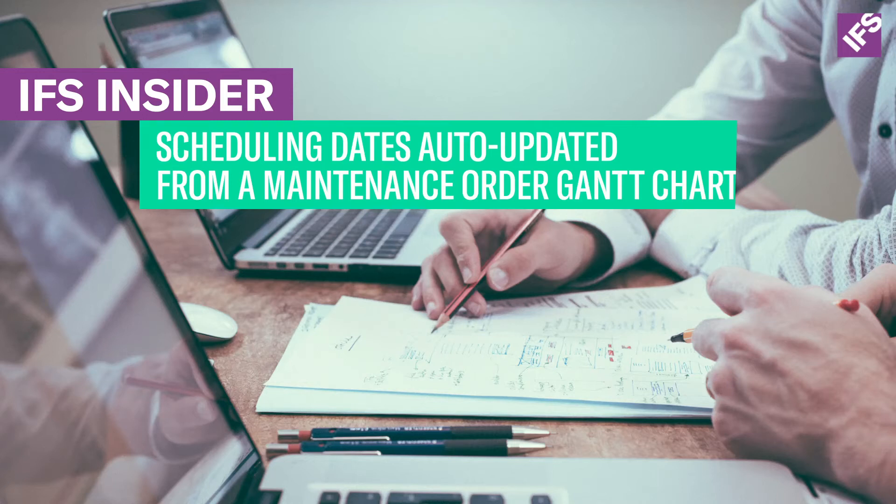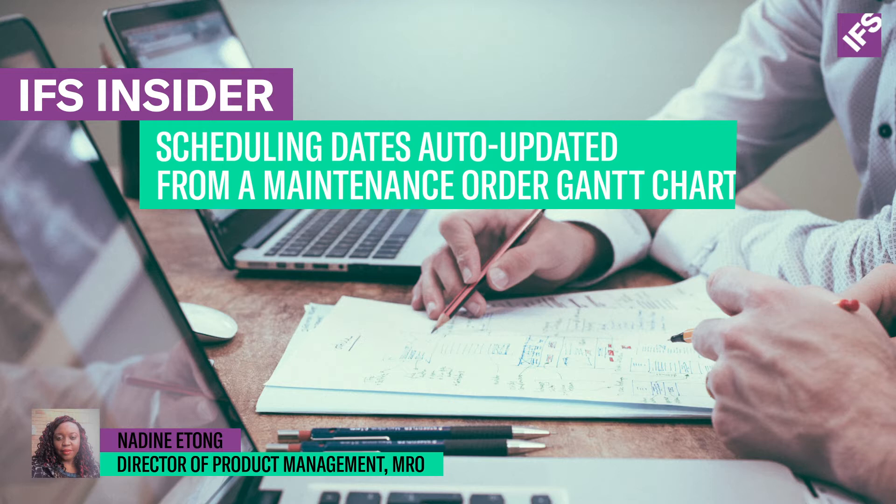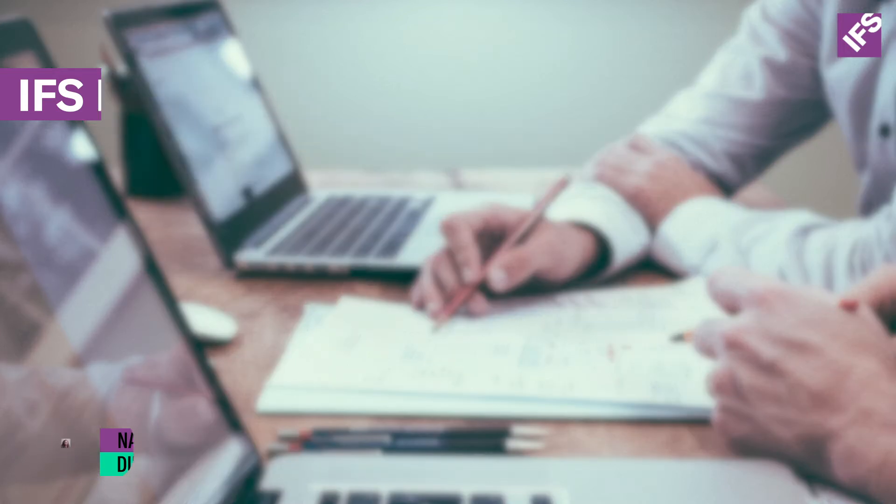Hello everyone, this is Nadine from Product Management. Today you will see how schedule dates are automatically adjusted when new task dependencies are created by a planner from the maintenance order Gantt chart.